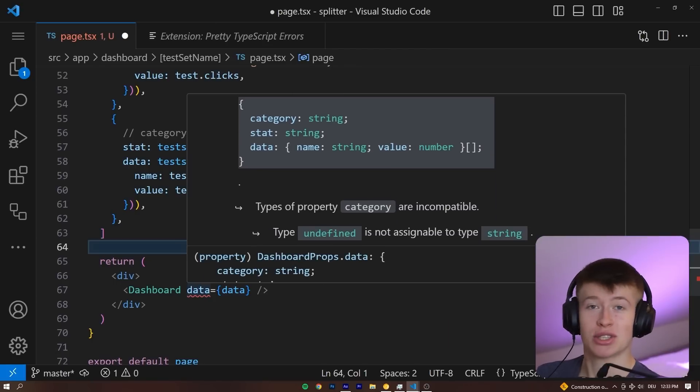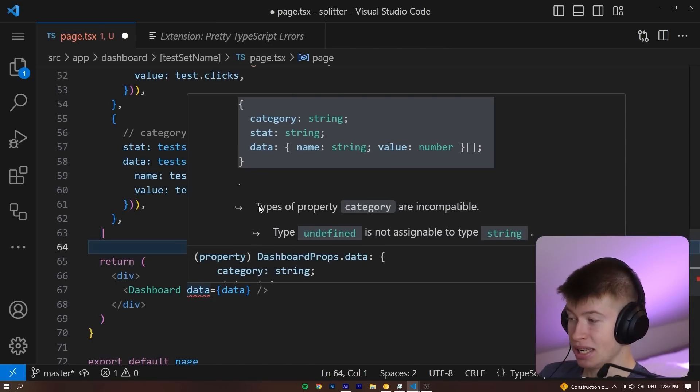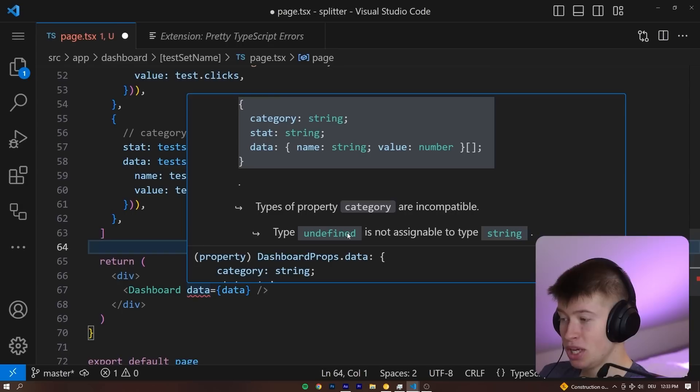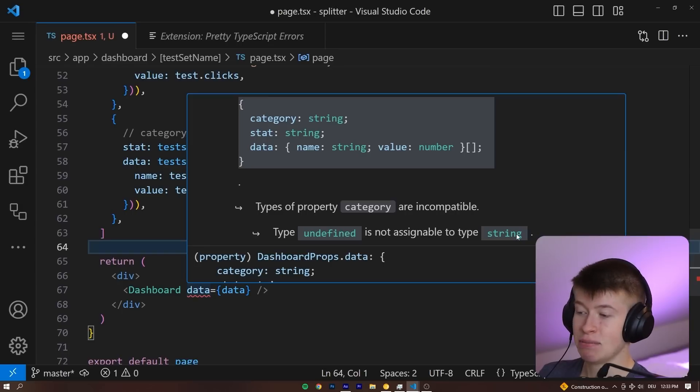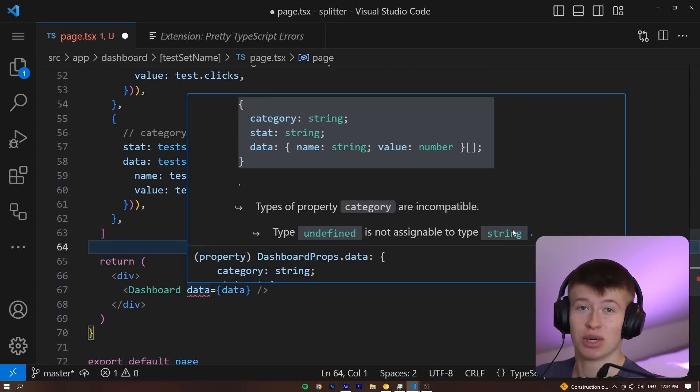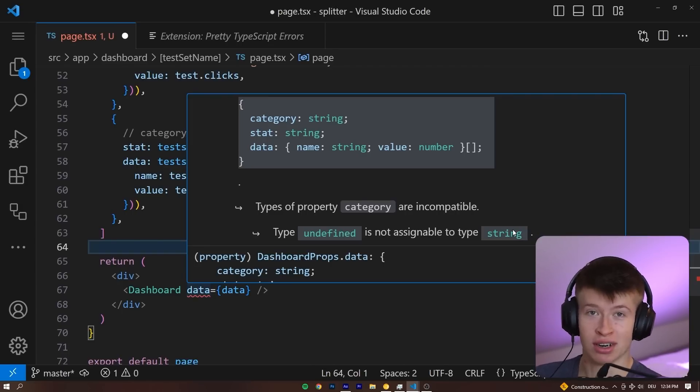And at the bottom, you can also see what you just took a look at in the TypeScript error anatomy. You can see the property that is affected, the type that we are passing, and the type that is expected in a really clean way that's easy to tell what the hell we're even doing wrong.